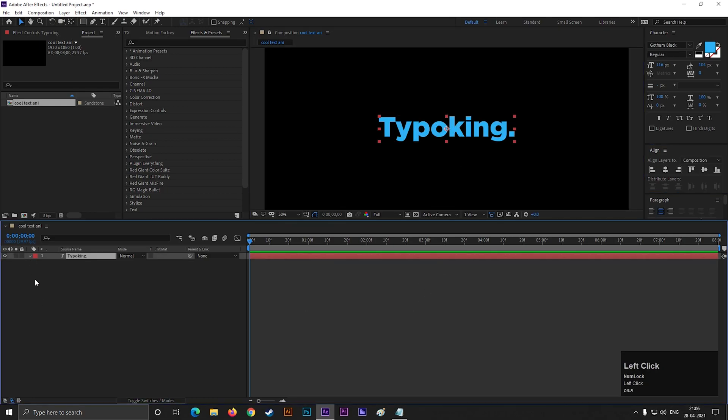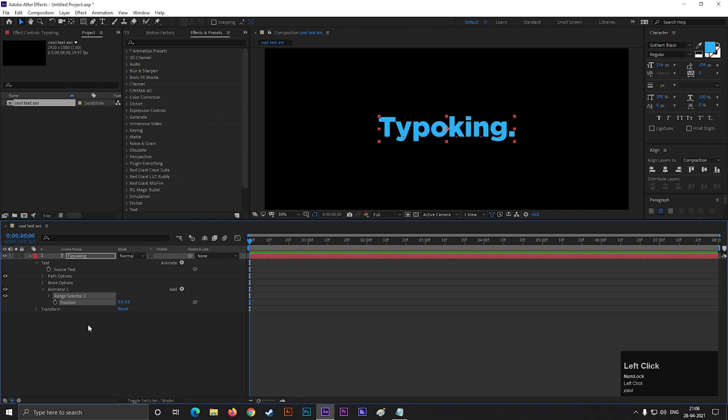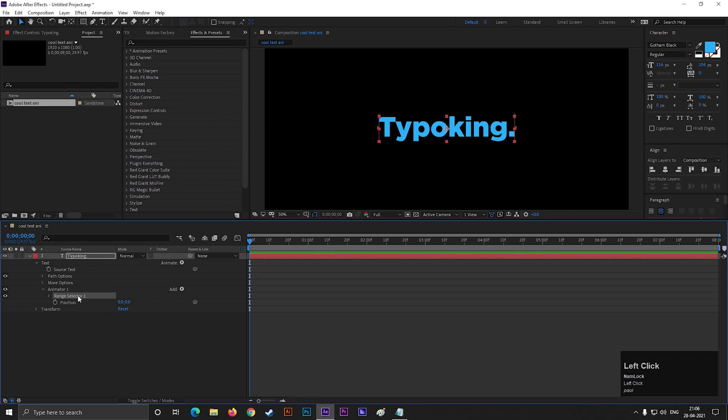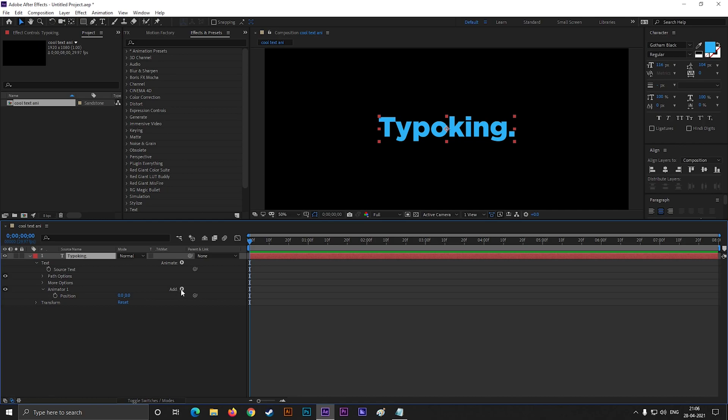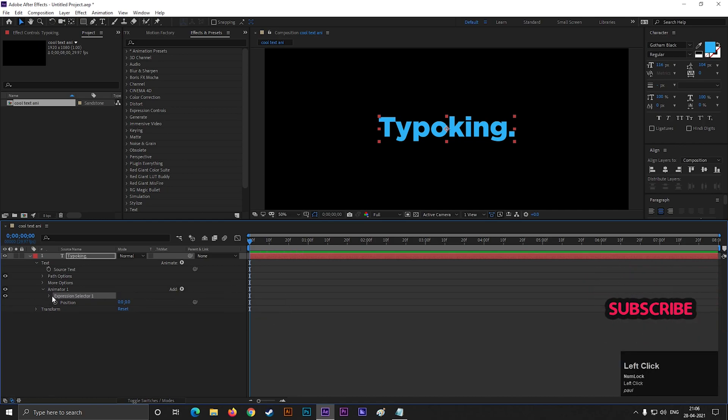Now open the text layer, click on this animate button, and add position. We don't need the range selector here, so just delete this. Now click on this add button, go to selector, and add expression. Open this, go to amount.